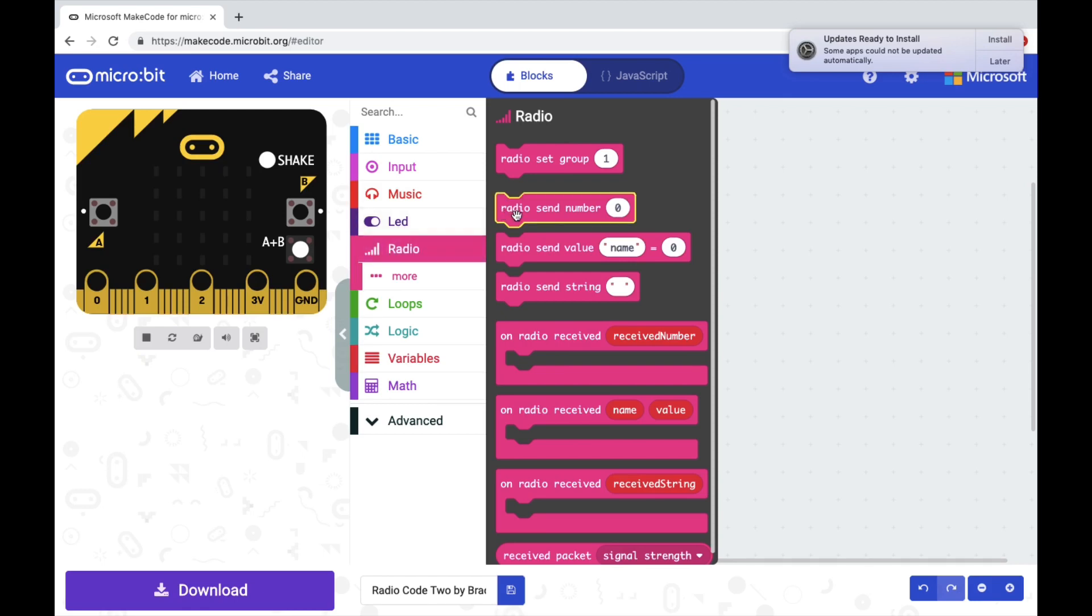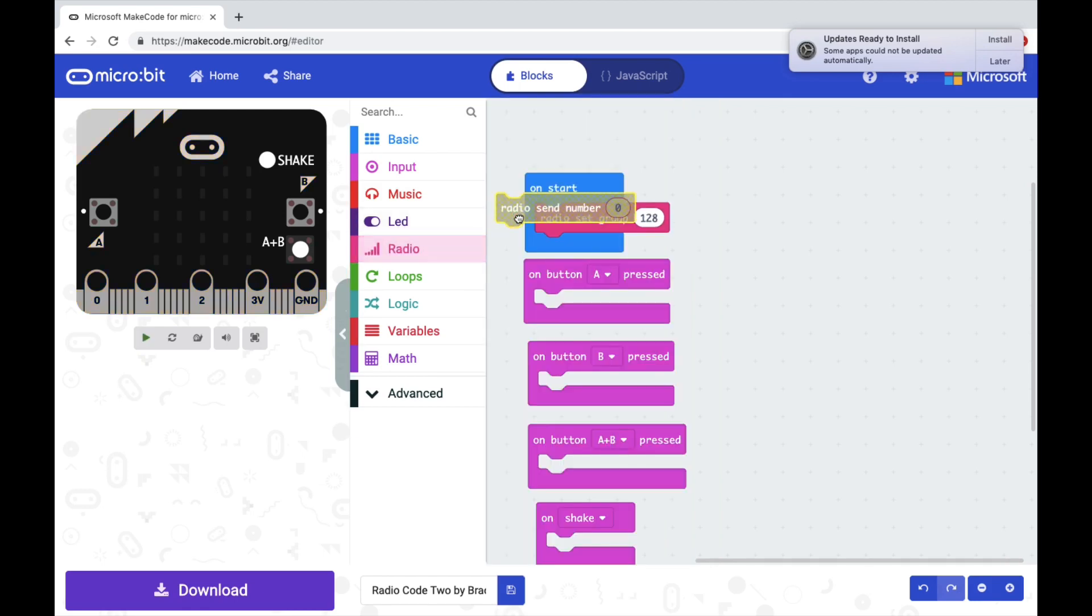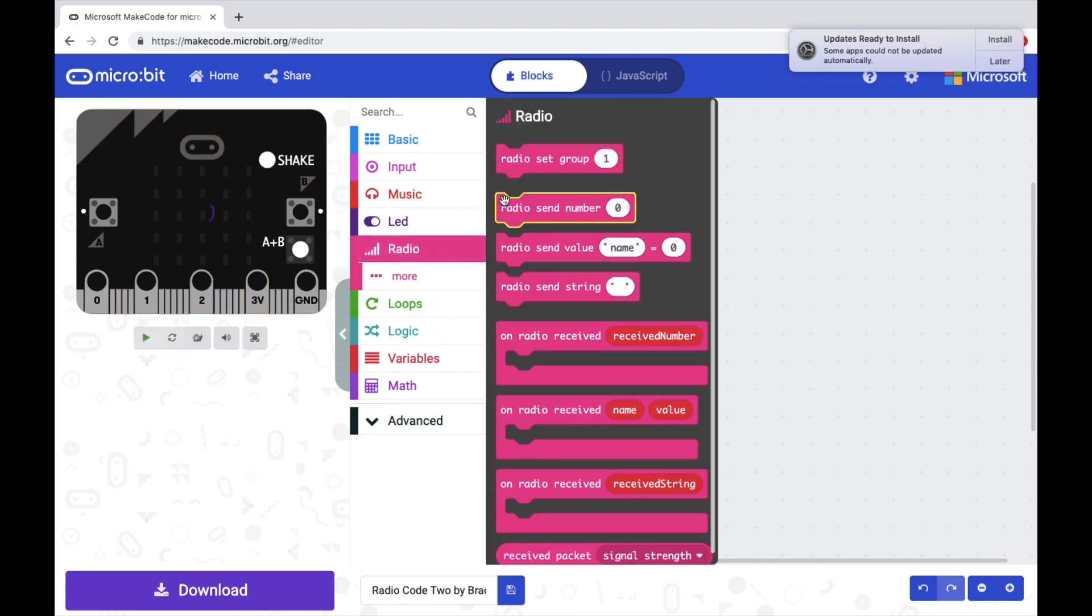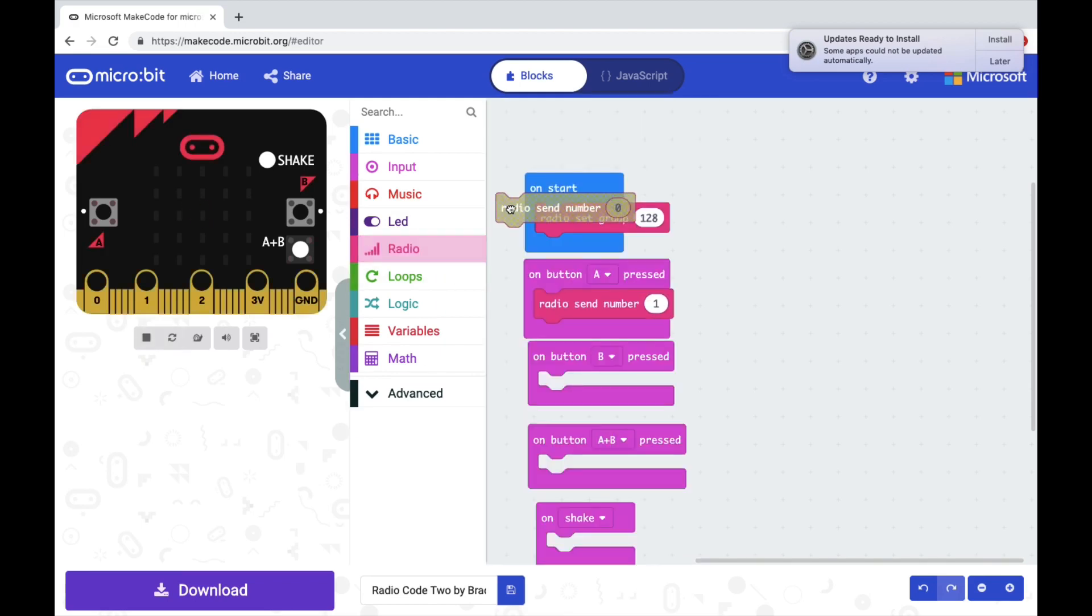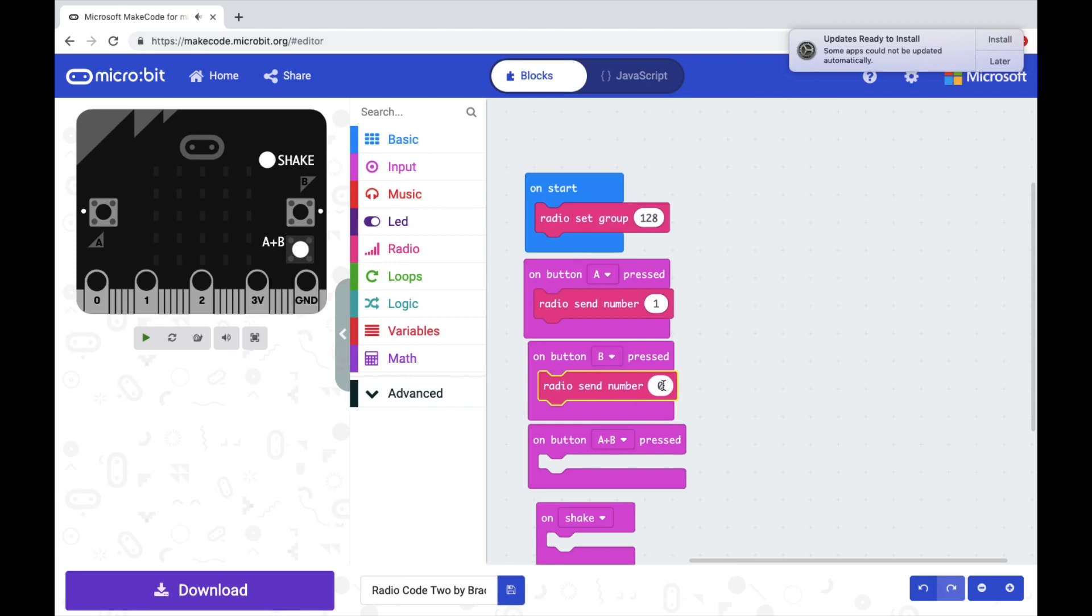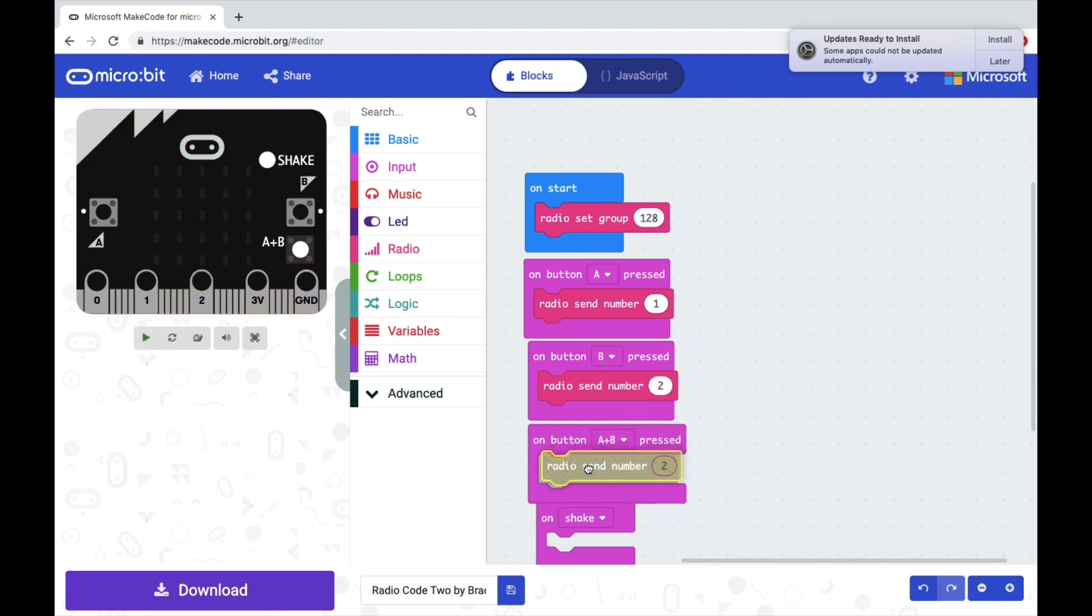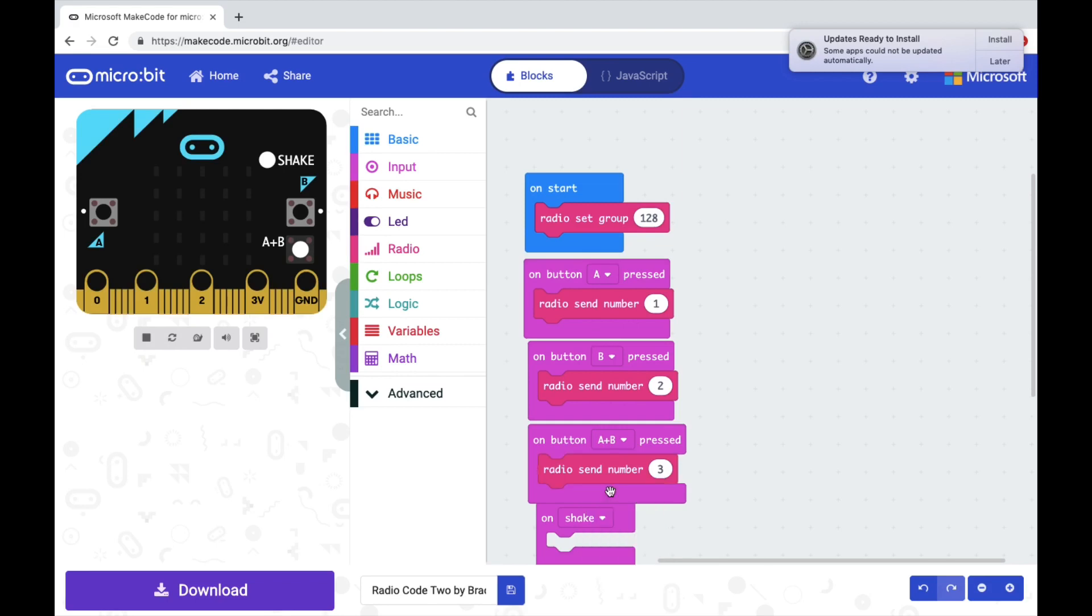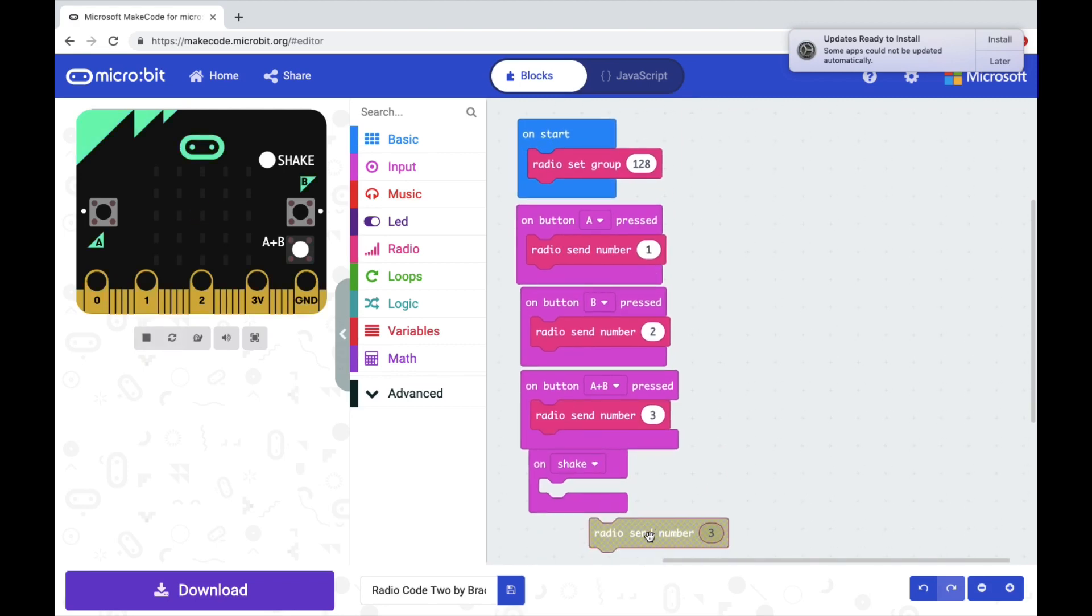So I'm going to pull out radio send number, and for when I push button A, I want it to send number one. I'm going to go back, get another radio send number, and this time I want button B to send number two. I want button A plus B to send number three, and I want shake to send number four.